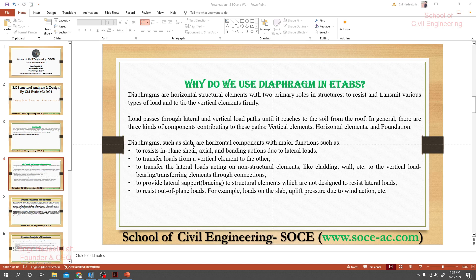Diaphragms such as slabs are horizontal components with major functions: to resist in-plane shear, axial, and bending action due to lateral load; to transmit load from one vertical element to another; to transmit lateral load acting on non-structural elements like cladding walls to the vertical load-bearing elements through the connection; to provide lateral support bracing to structural elements not designed to resist lateral load; and to resist out-of-plane load, for example load on slab or uplift pressure due to wind action.